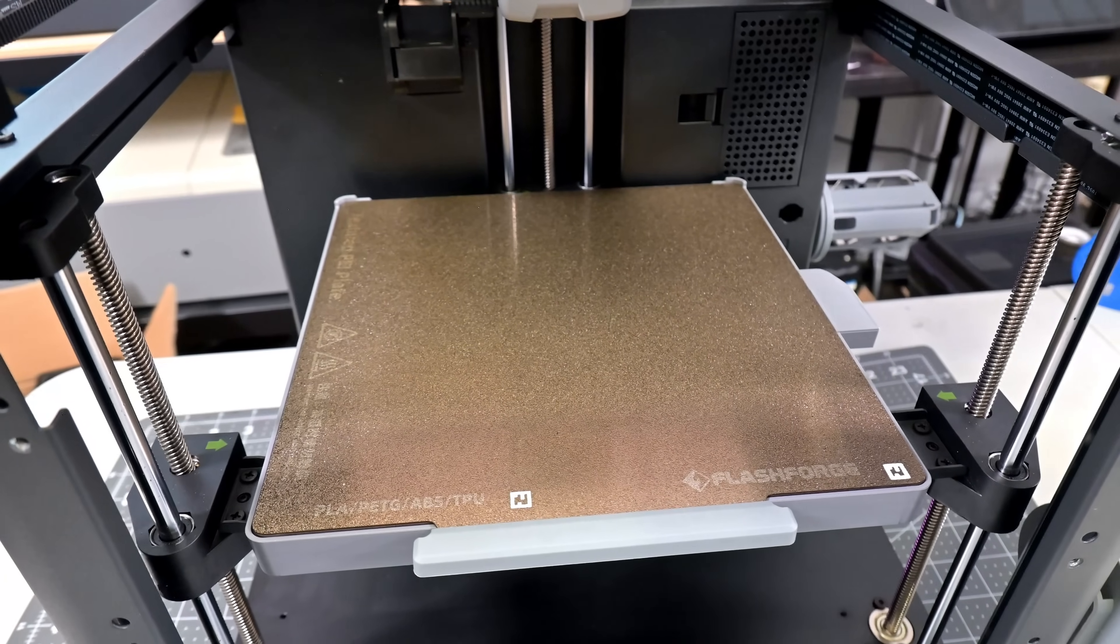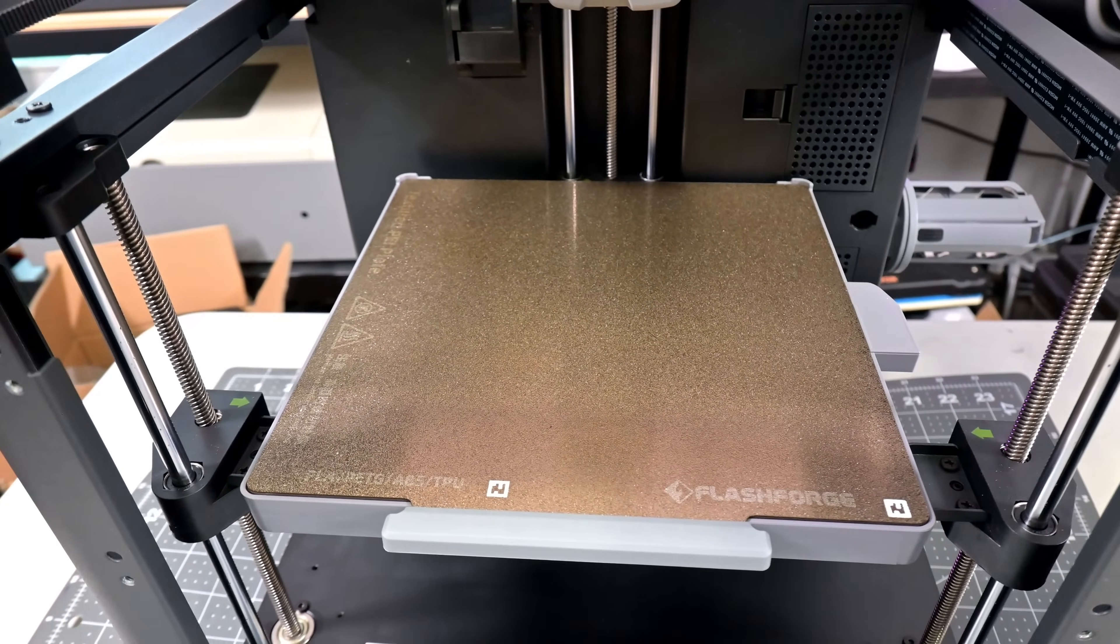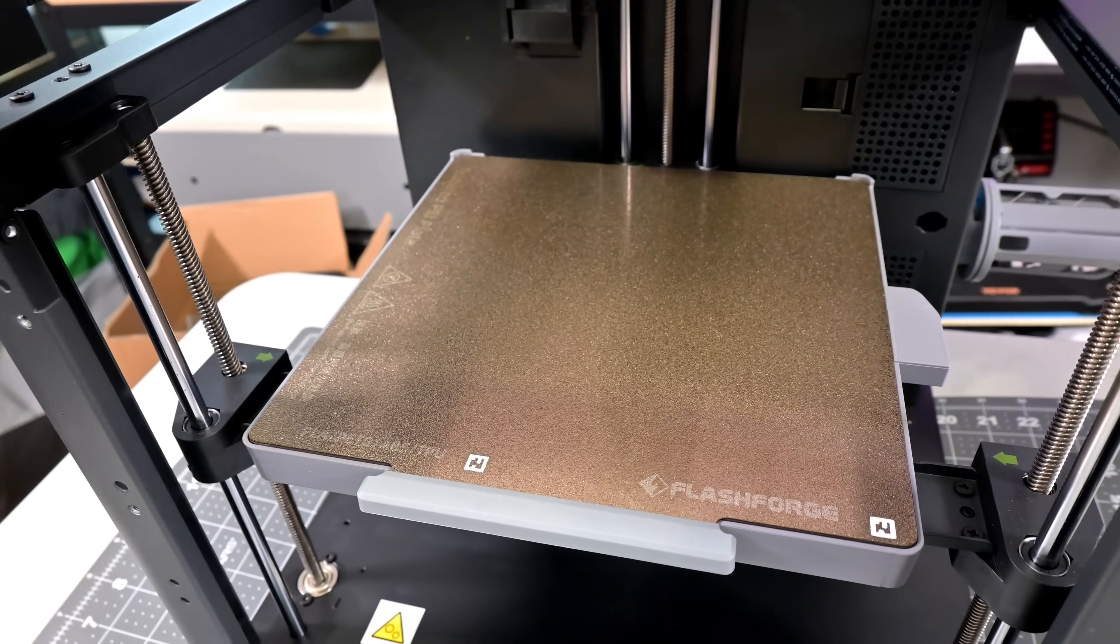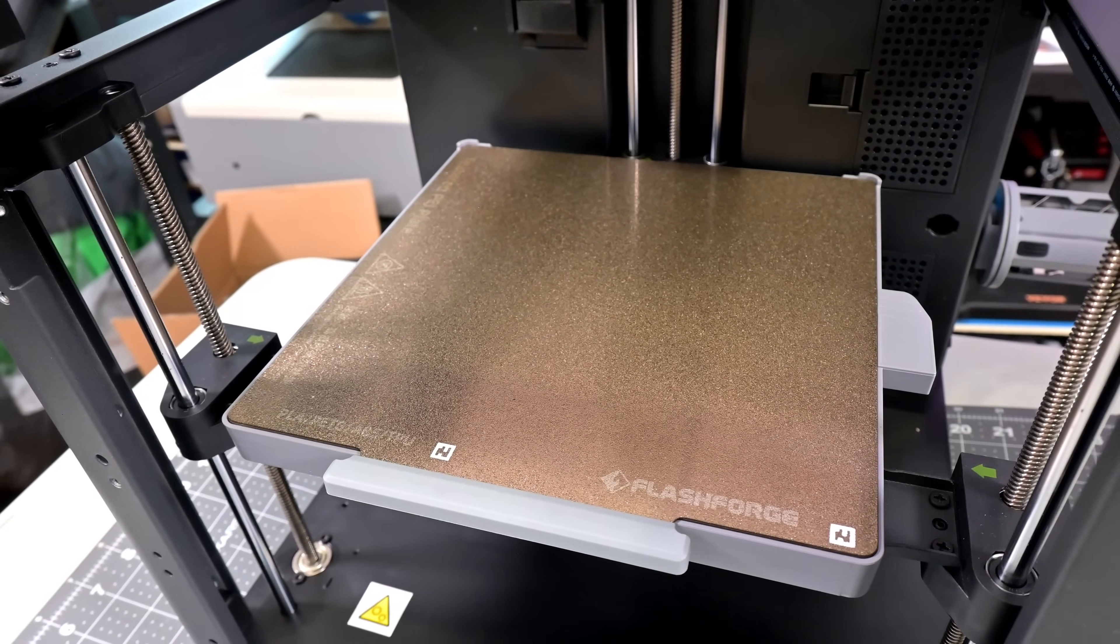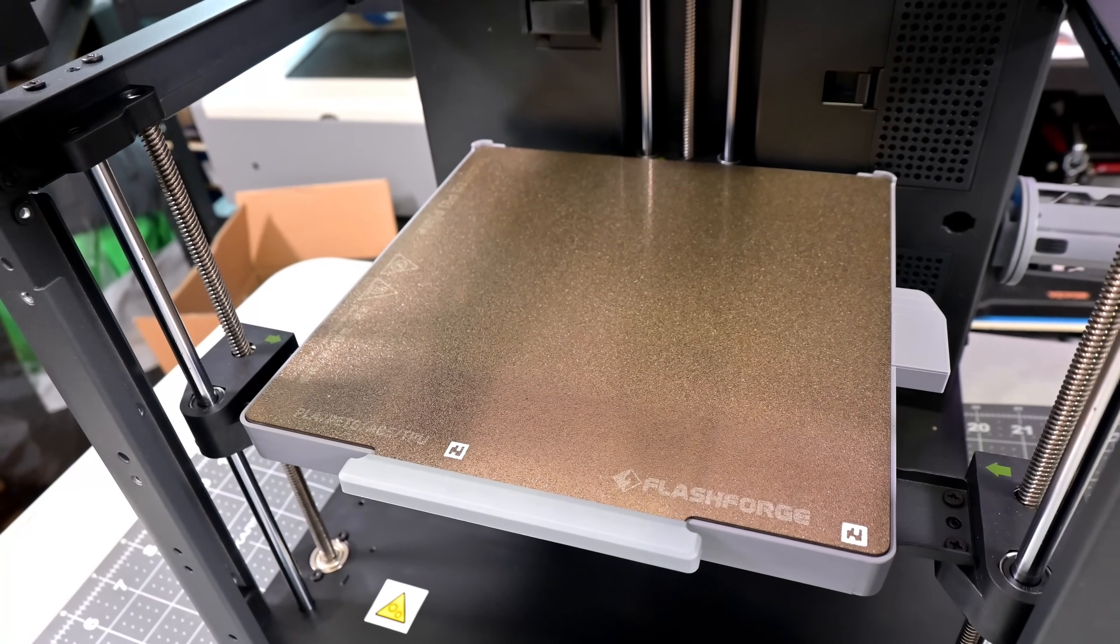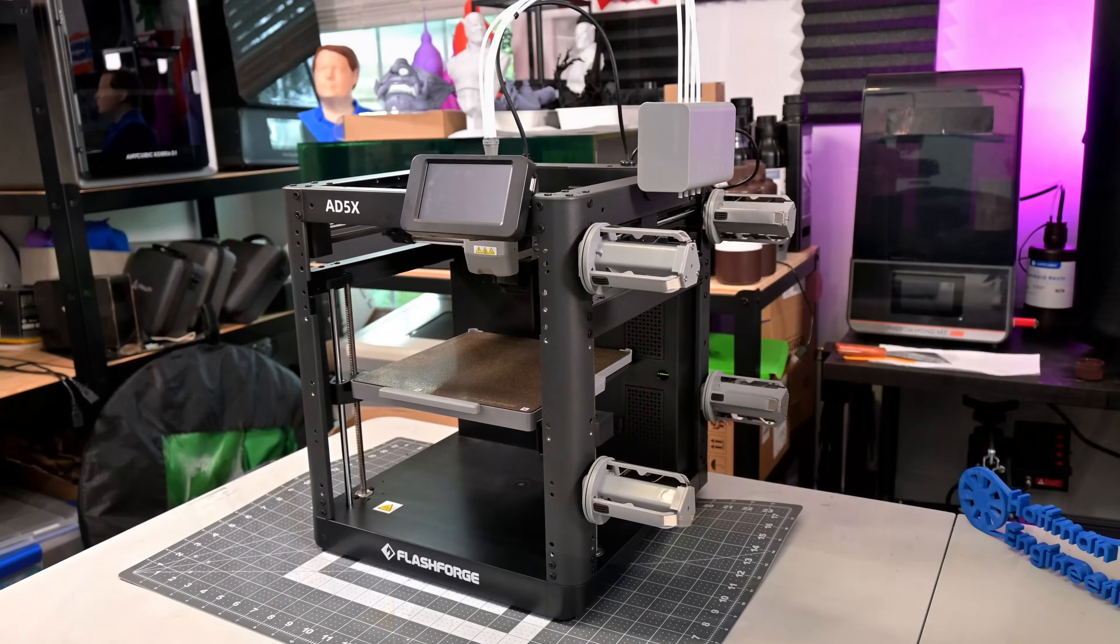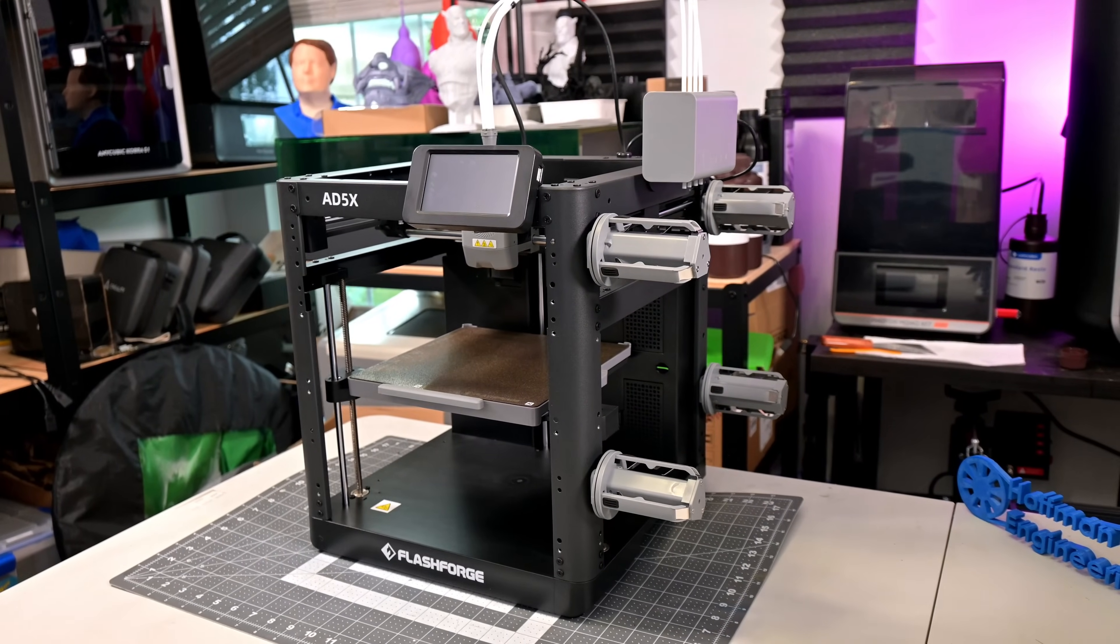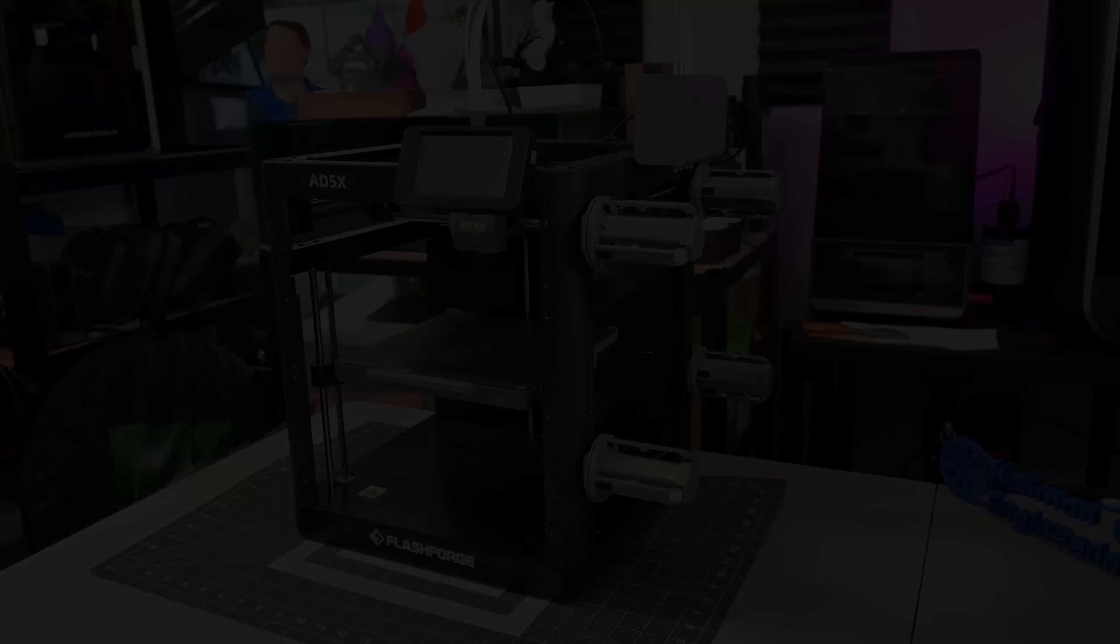The main drawback to me is the slightly smaller-than-average print volume. 220 millimeters in the X, Y, and Z is good enough for most prints, but I did run into height issues with a few of my normal test prints. I think FlashForge did an incredible job with the AD5X. I was consistently impressed by it.